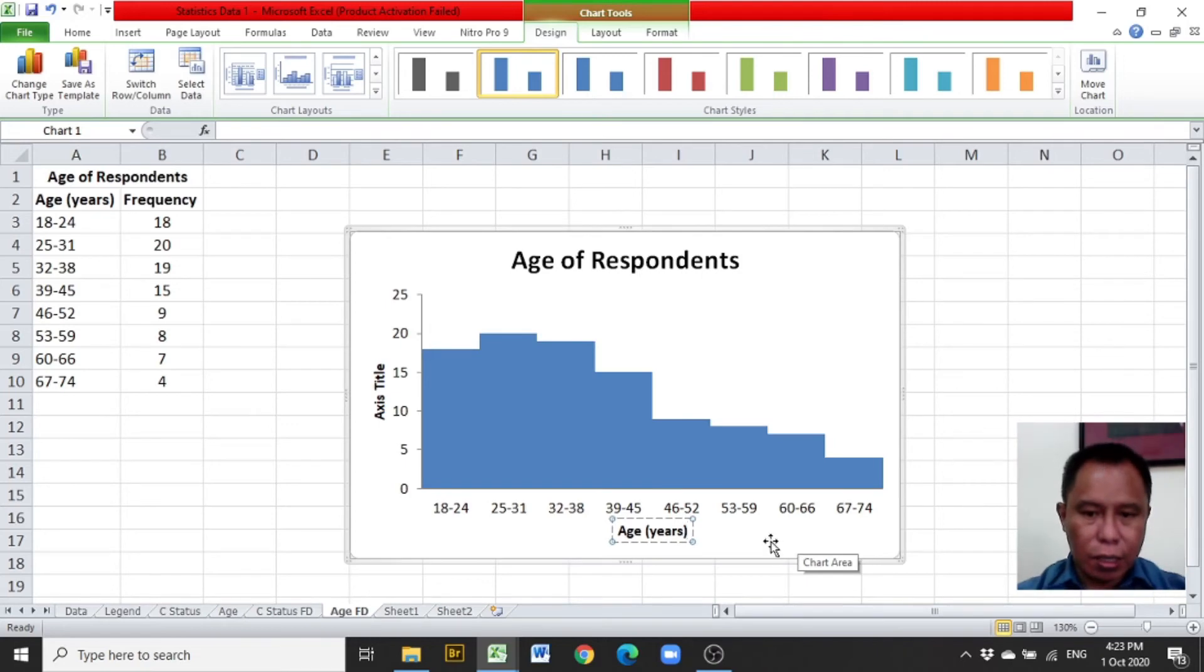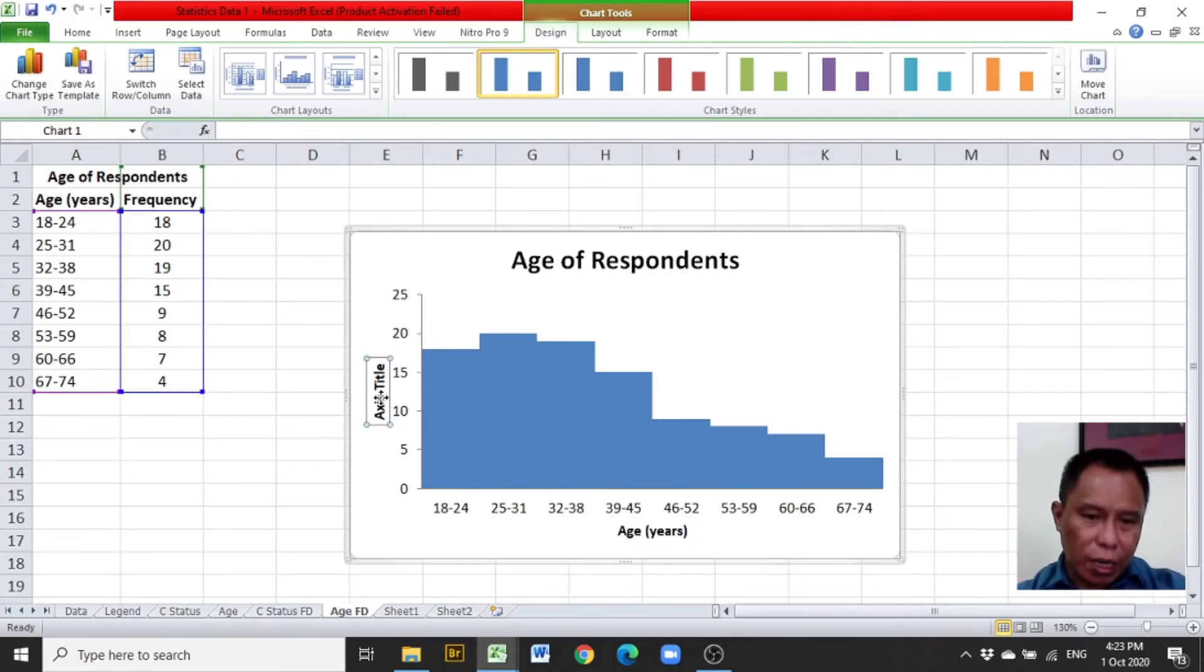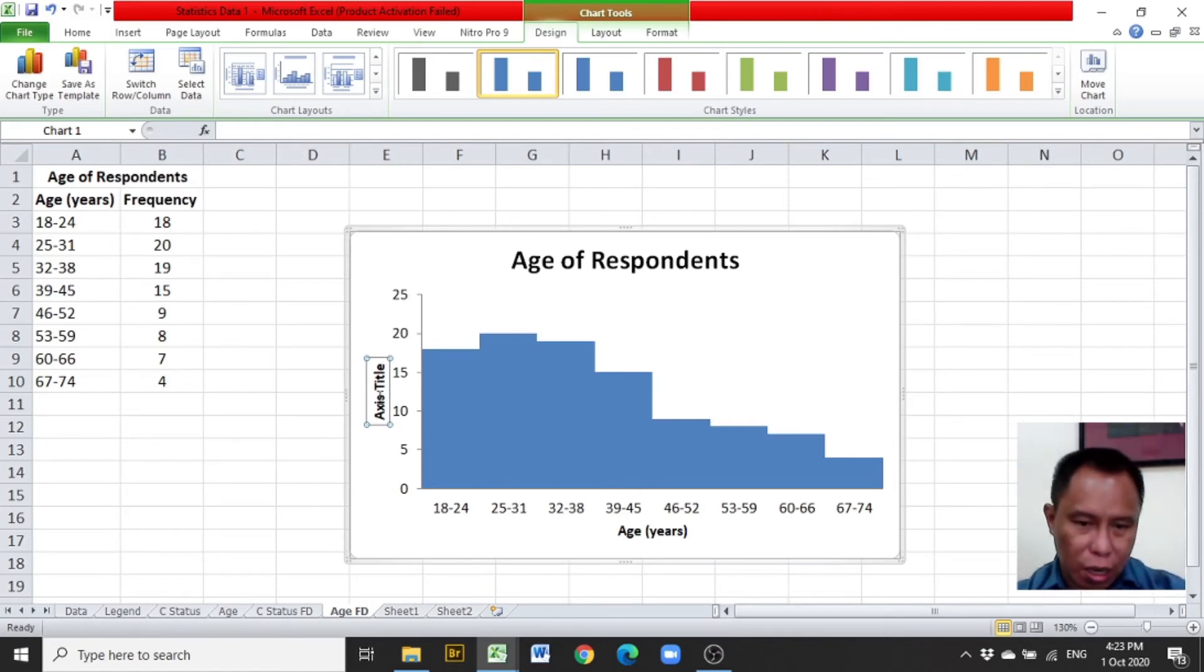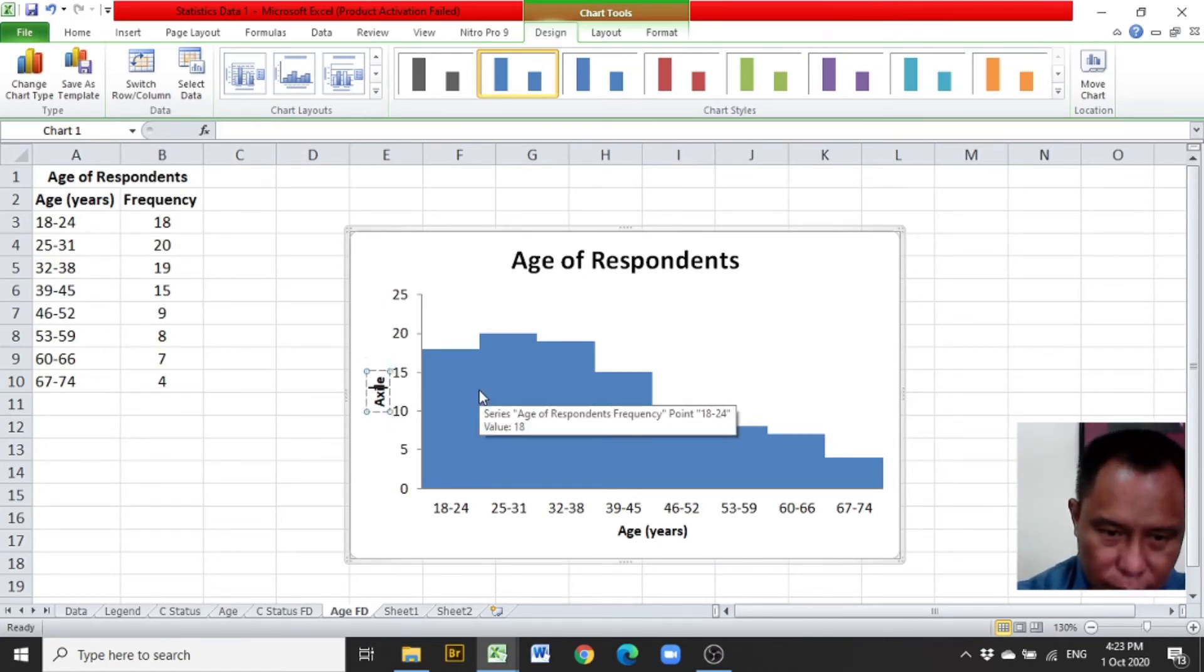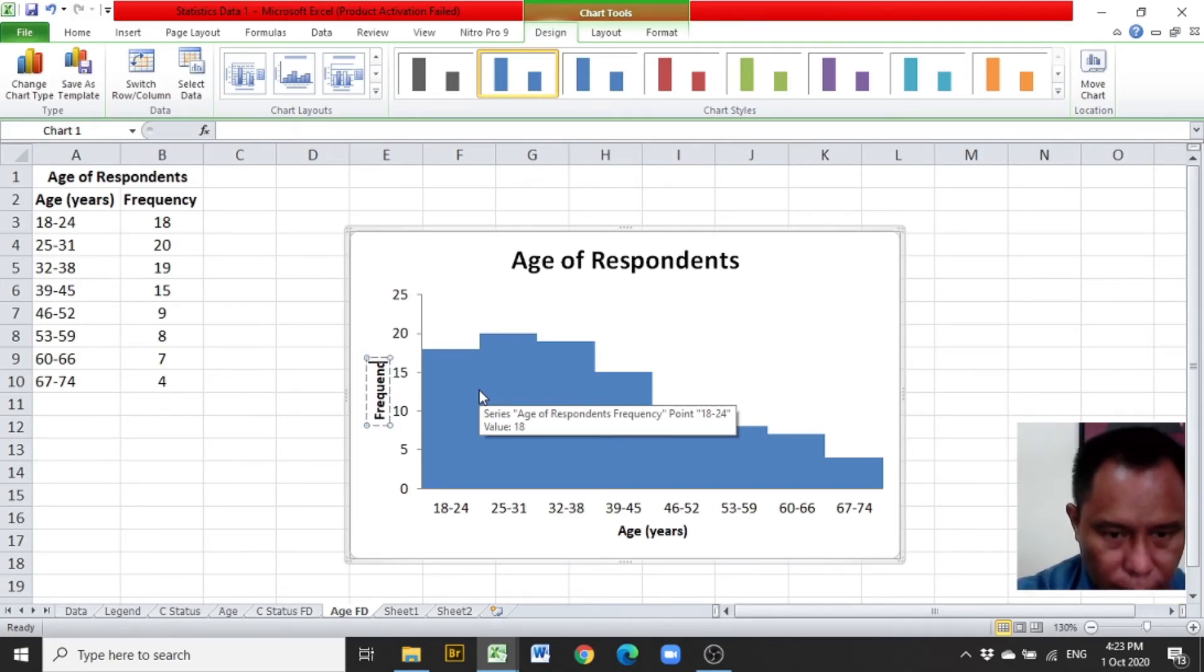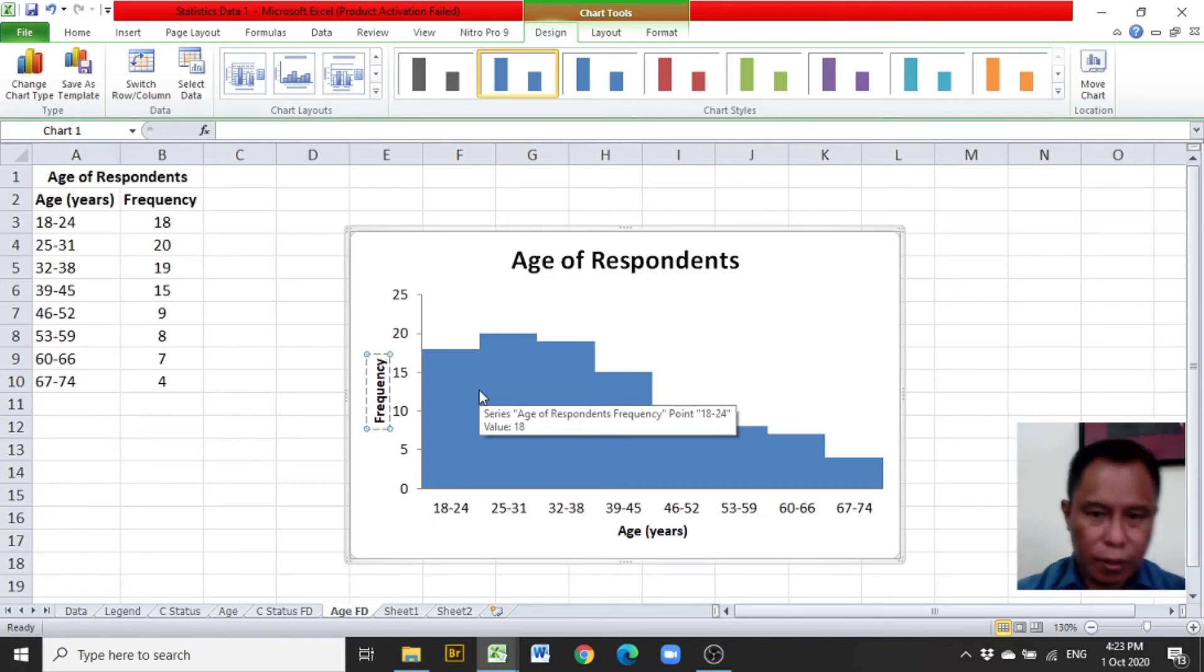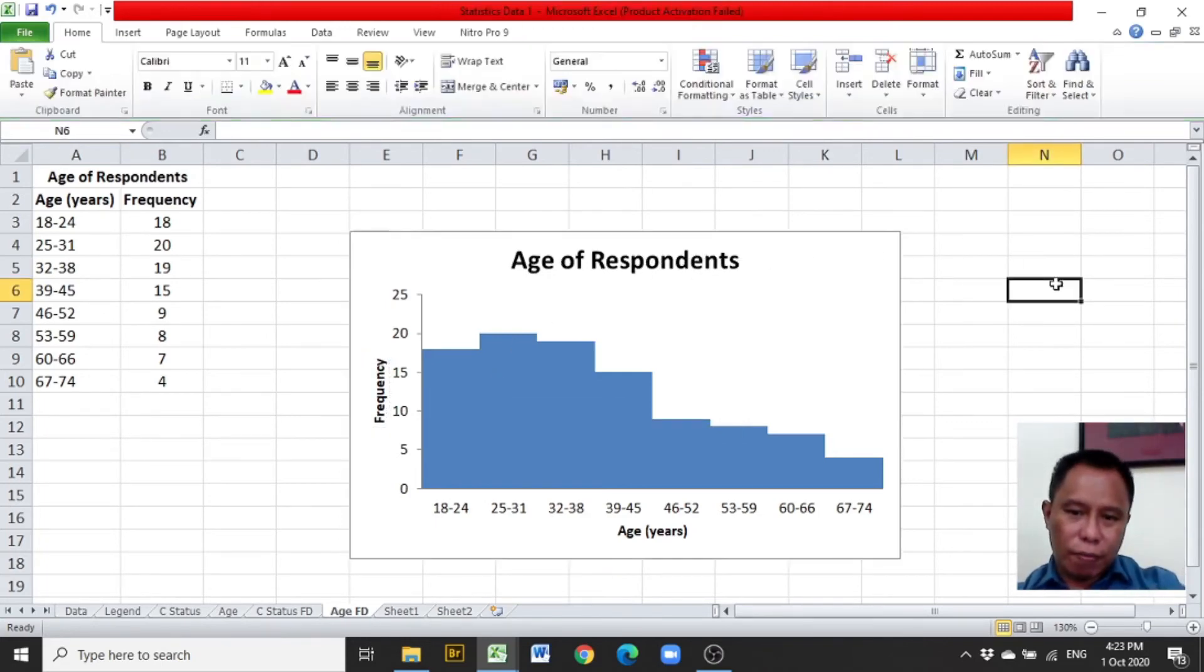Next is to replace the title of the vertical axis with frequency. And we have the histogram produced in Excel out of the group frequency distribution.